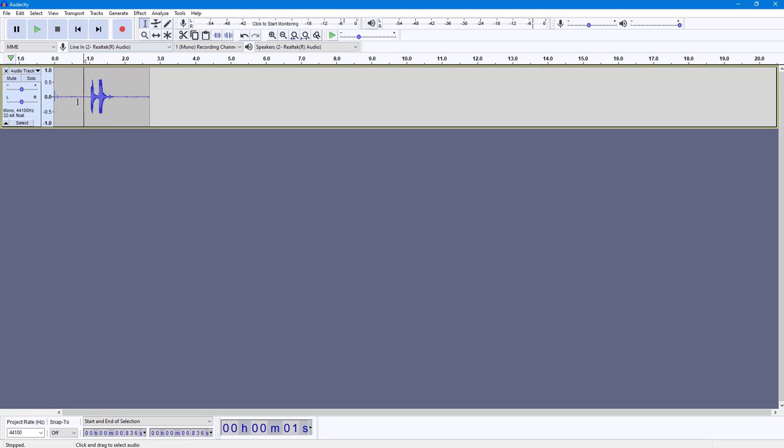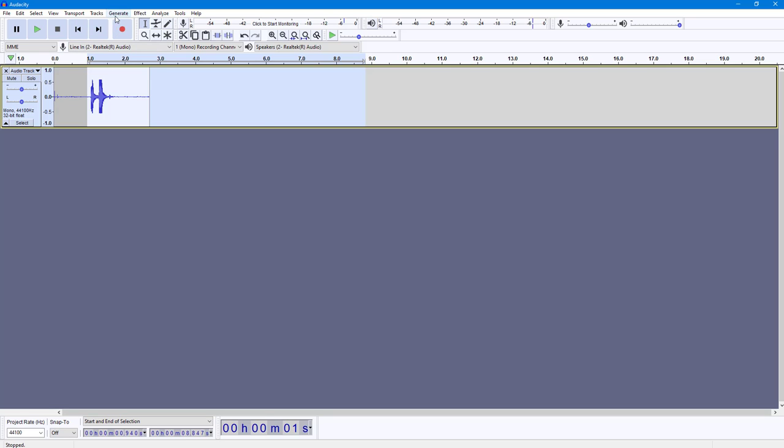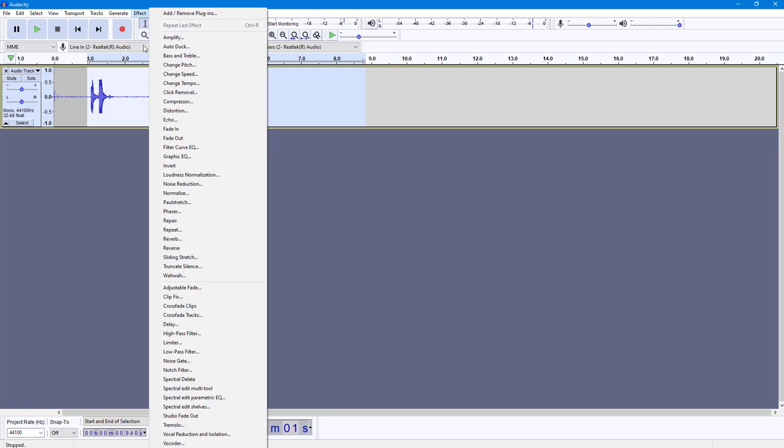So let's say I want to apply delay effect onto this. Now what I'm going to do is I'm going to select the range of audio. I'm just going to select out other portion as well. And now what I'm going to do is I'm going to apply the delay effect right here.